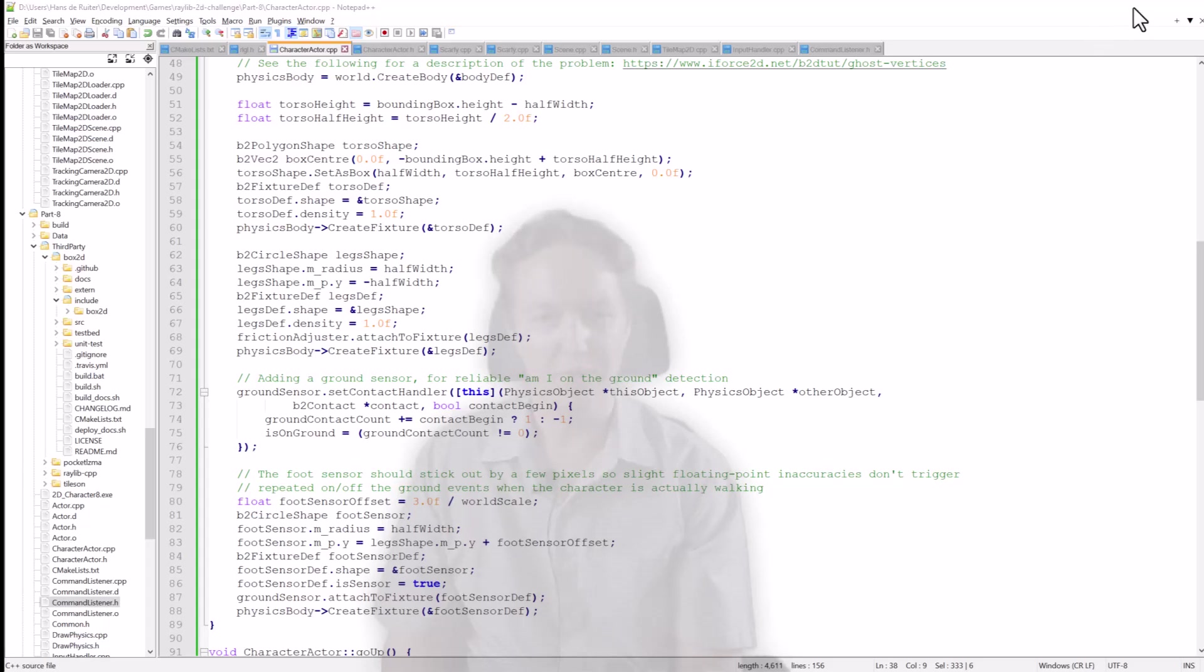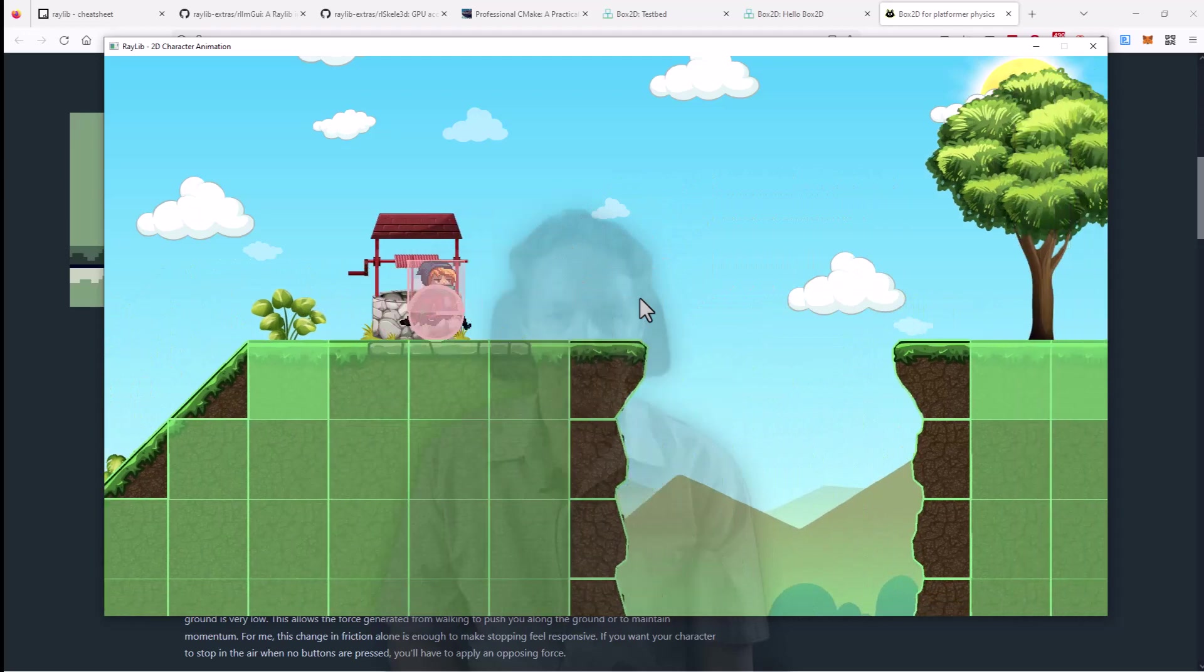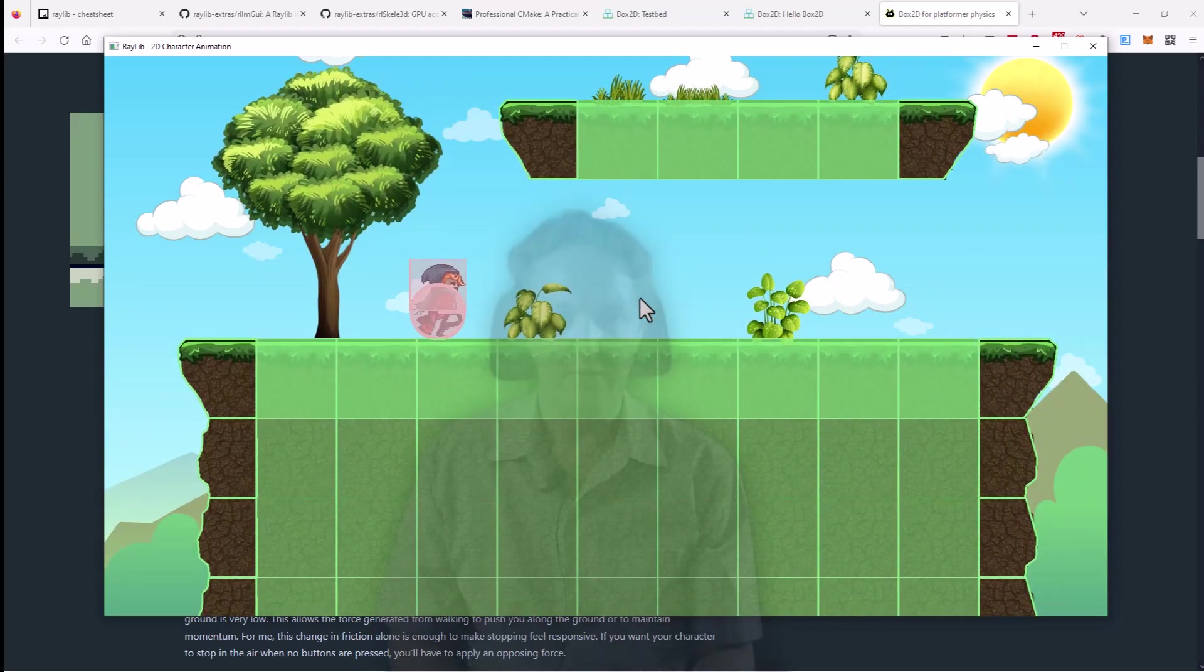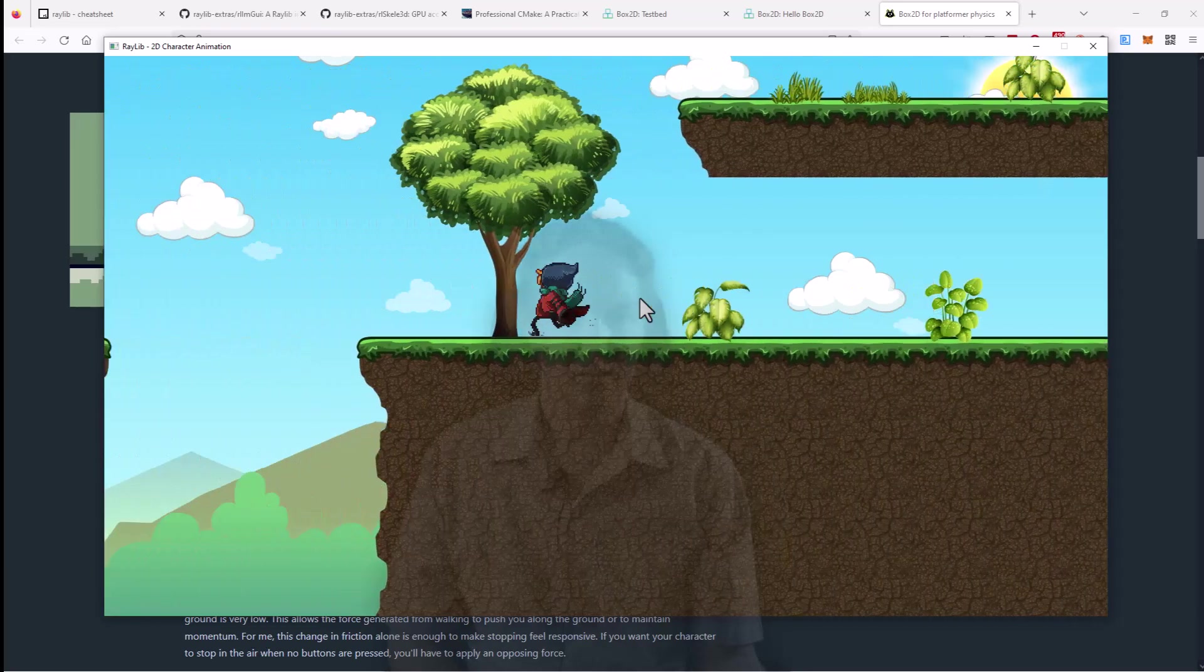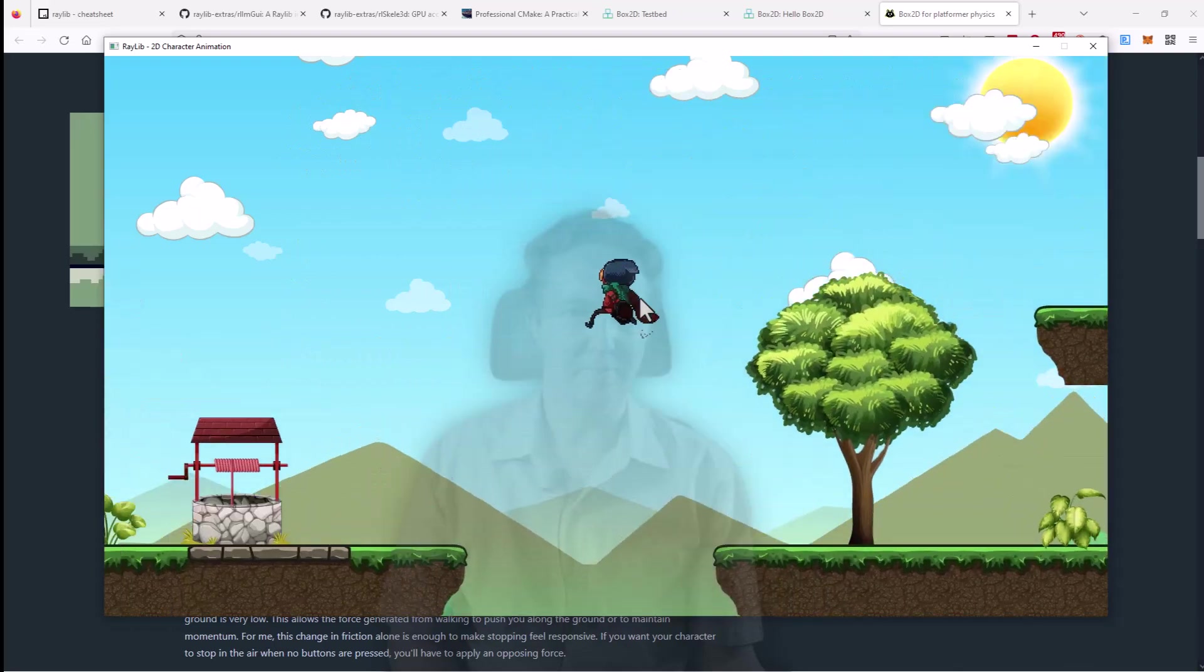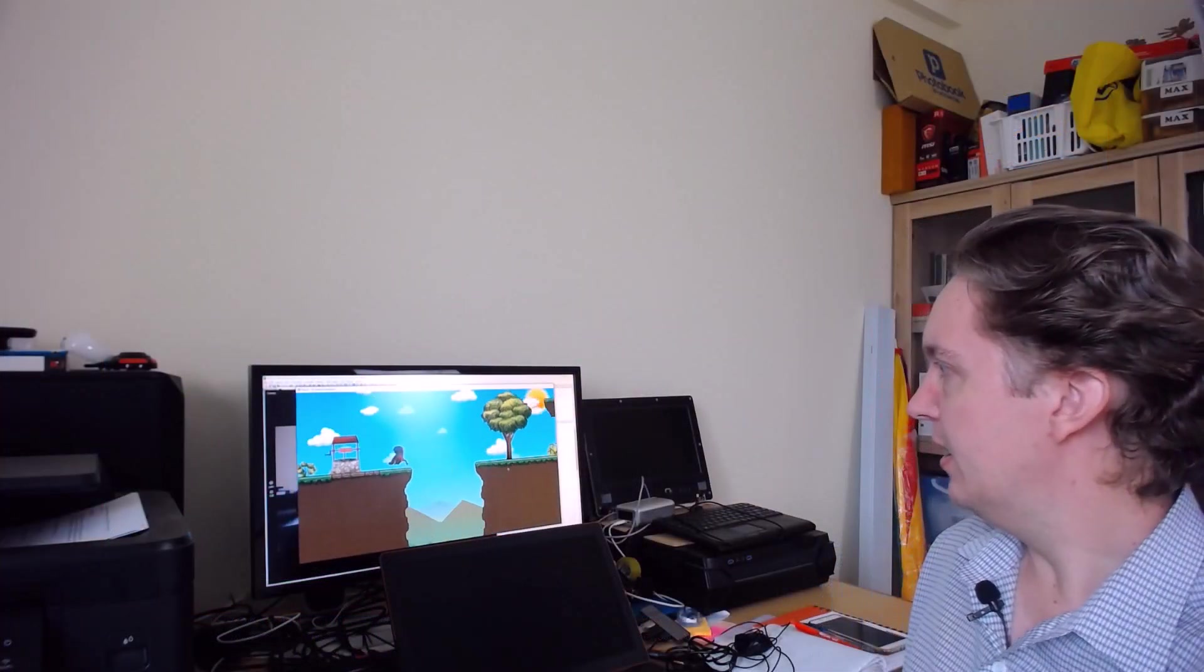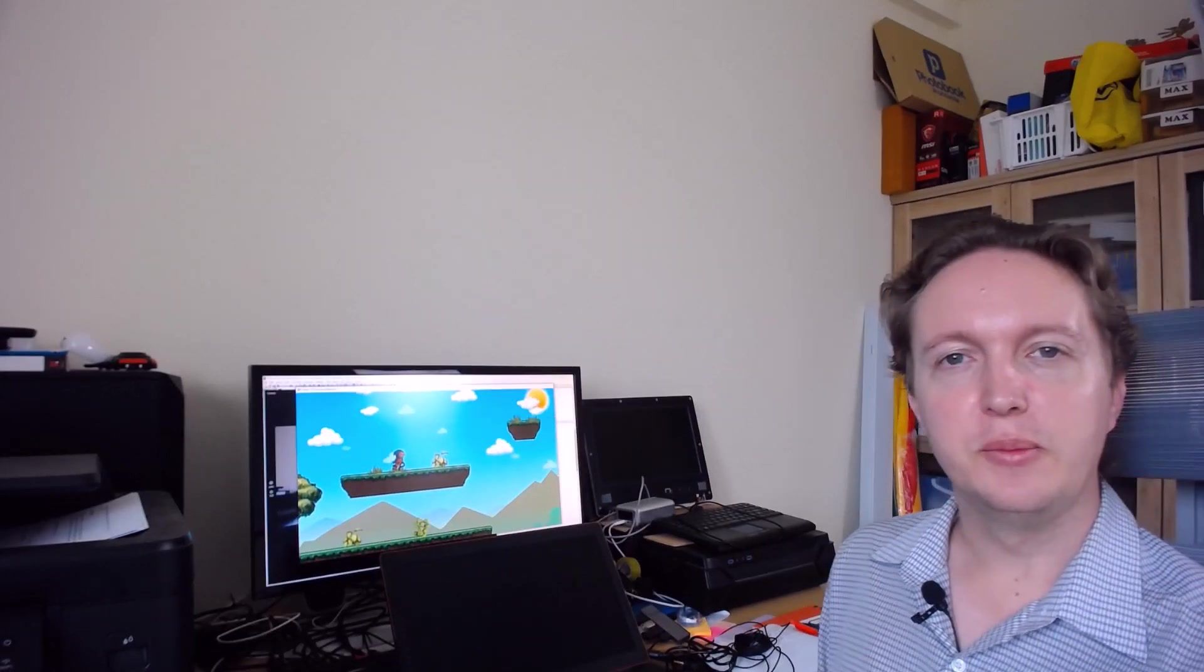Anyway once you've finished that you have a physics world in which Scarfi can walk around in and jump and if you hide away the physics representation of the world it's almost like magic. And with all that done Scarfi can now run and jump and walk around the environment.